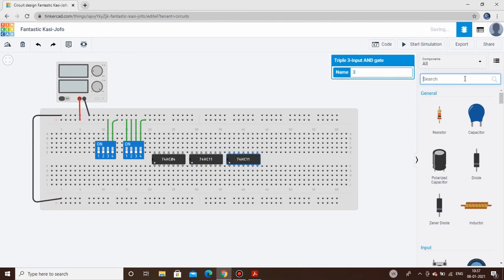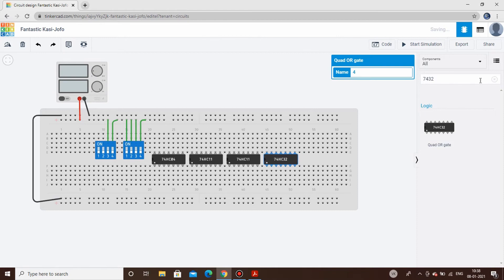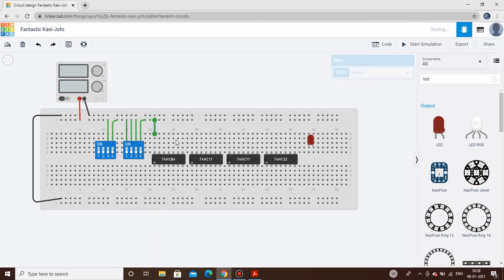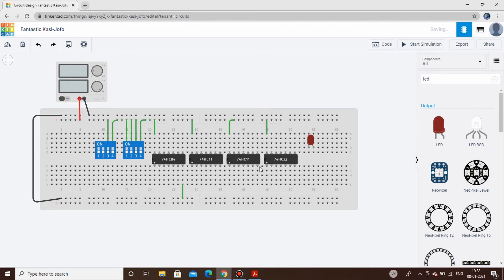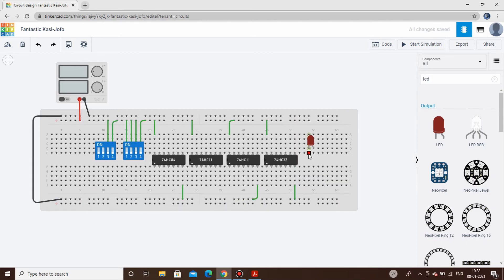We place the NOT gate and AND gate ICs, and add an OR gate to sum up all the output terms, plus an LED to observe the output. Every IC needs its power pin and ground pin connected respectively to VCC and ground. We also connect the cathode of the LED to ground and add a resistor in series.